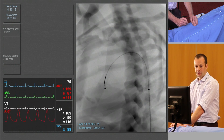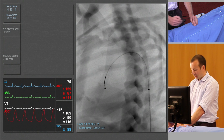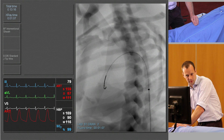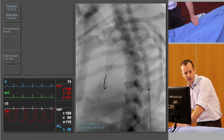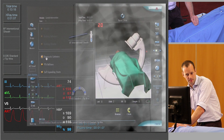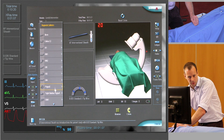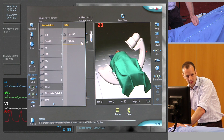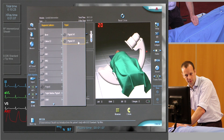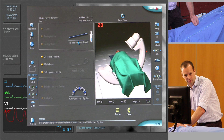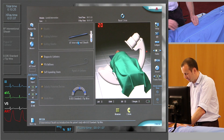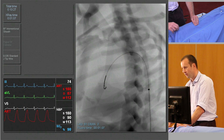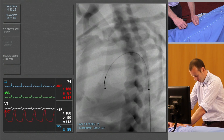We now need to insert a catheter to perform our diagnostic angiogram. Typically we'd use a pigtail catheter. We tend to use a five French catheter because the flow rates required in the aortic arch are quite high.